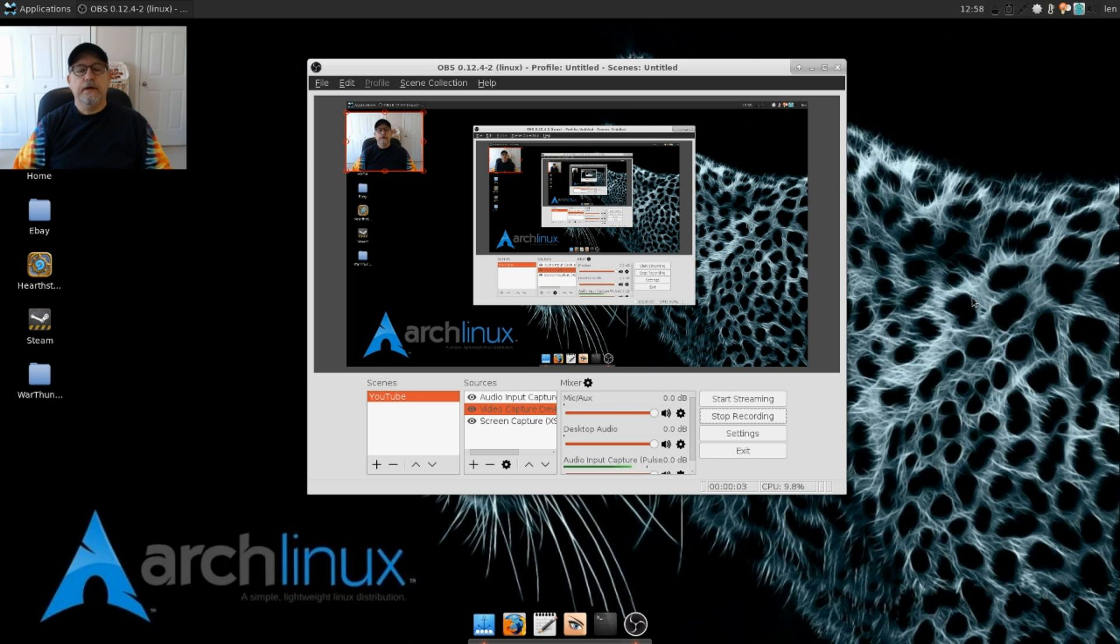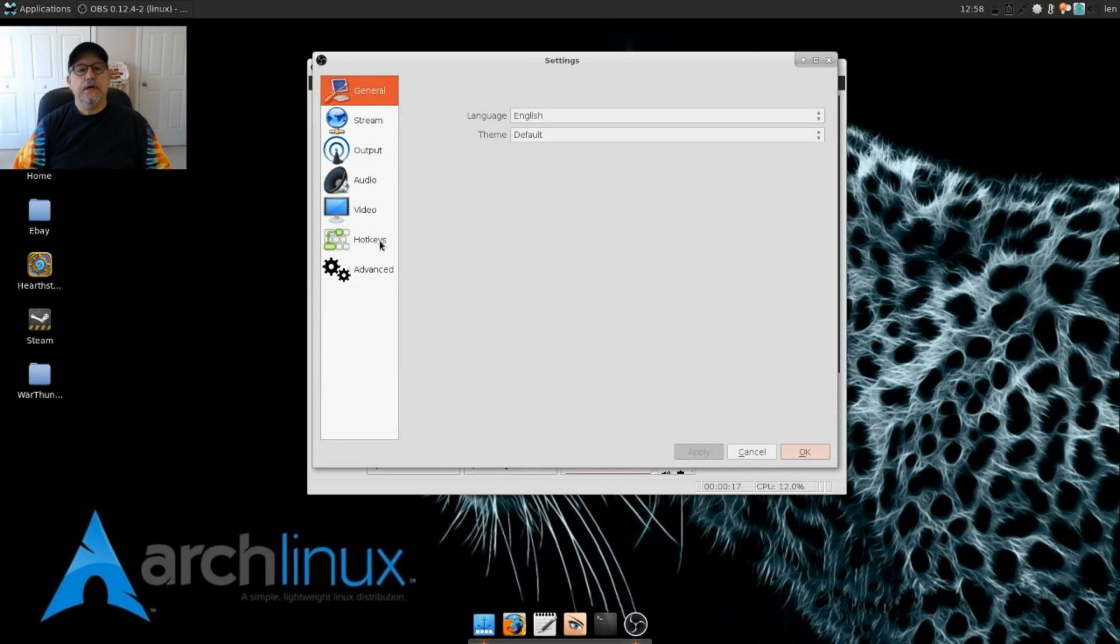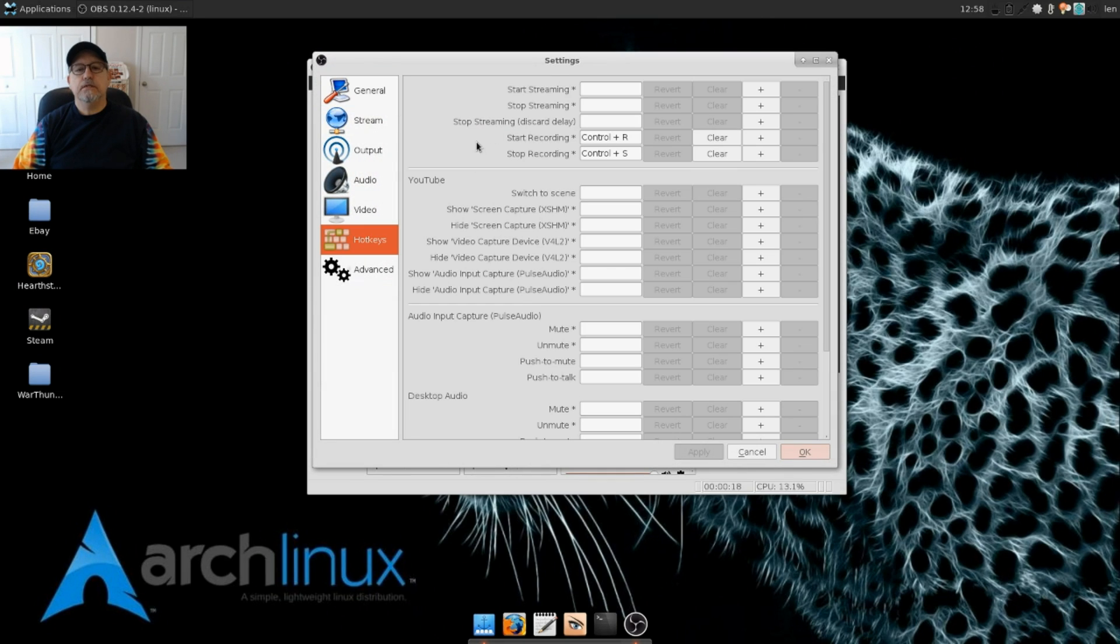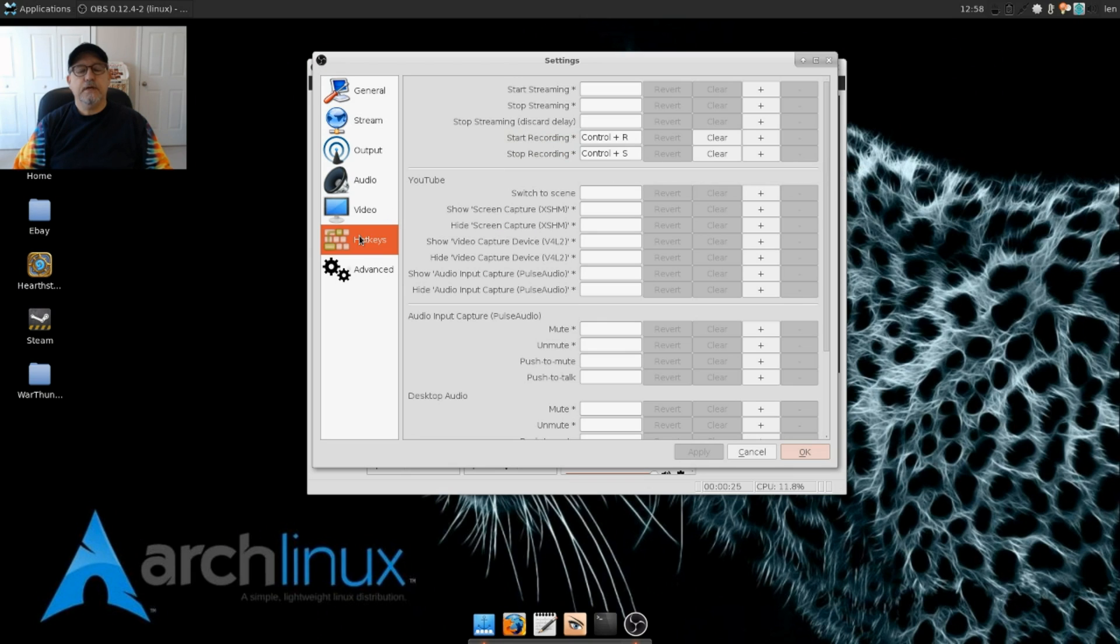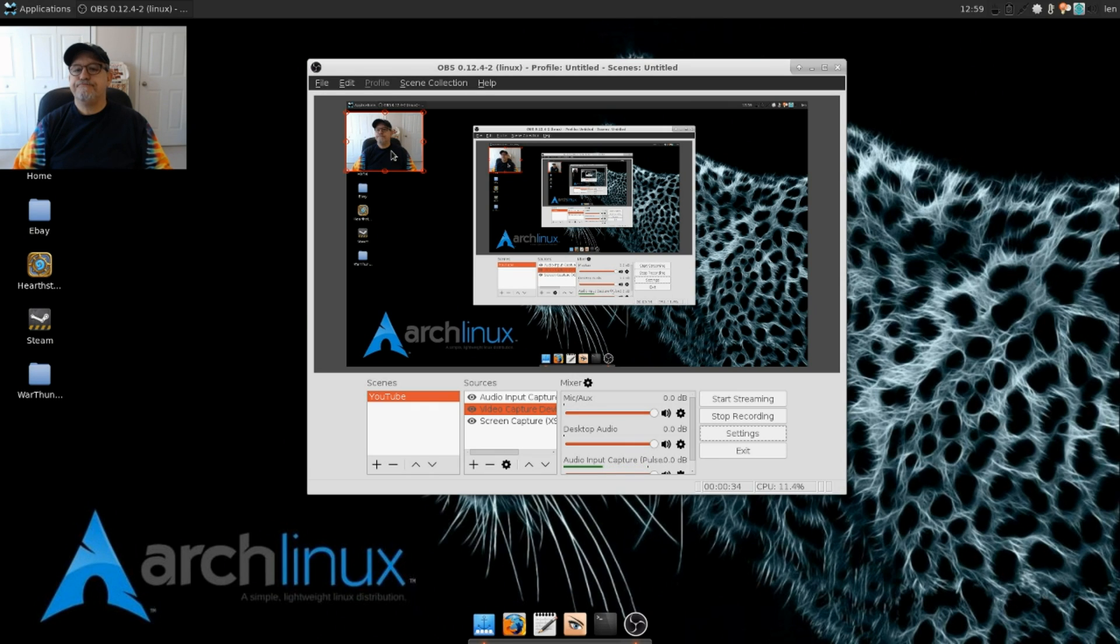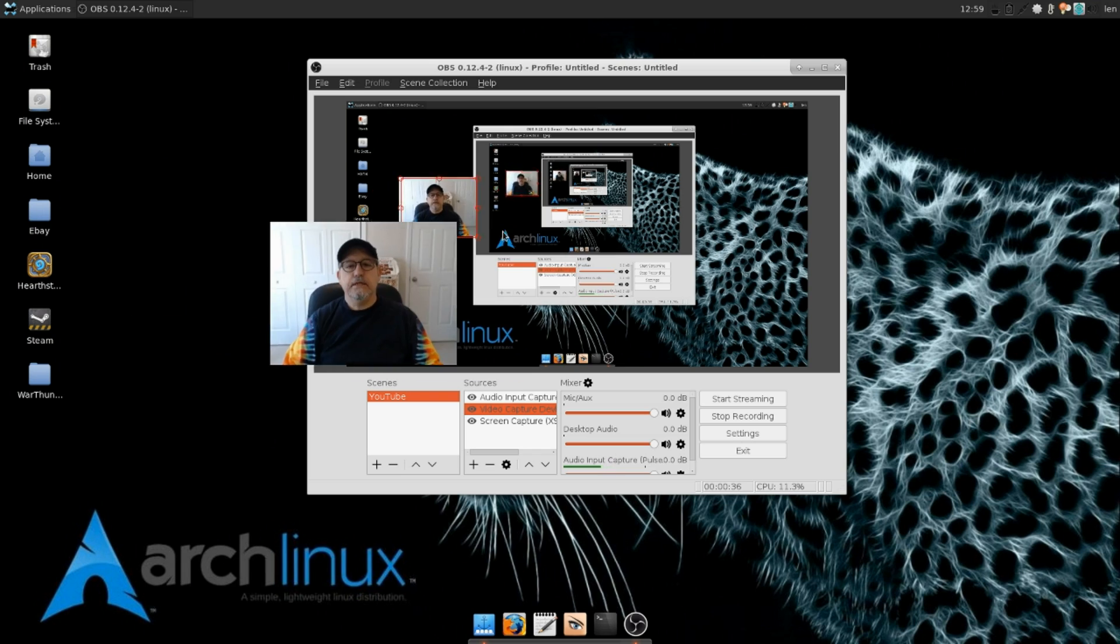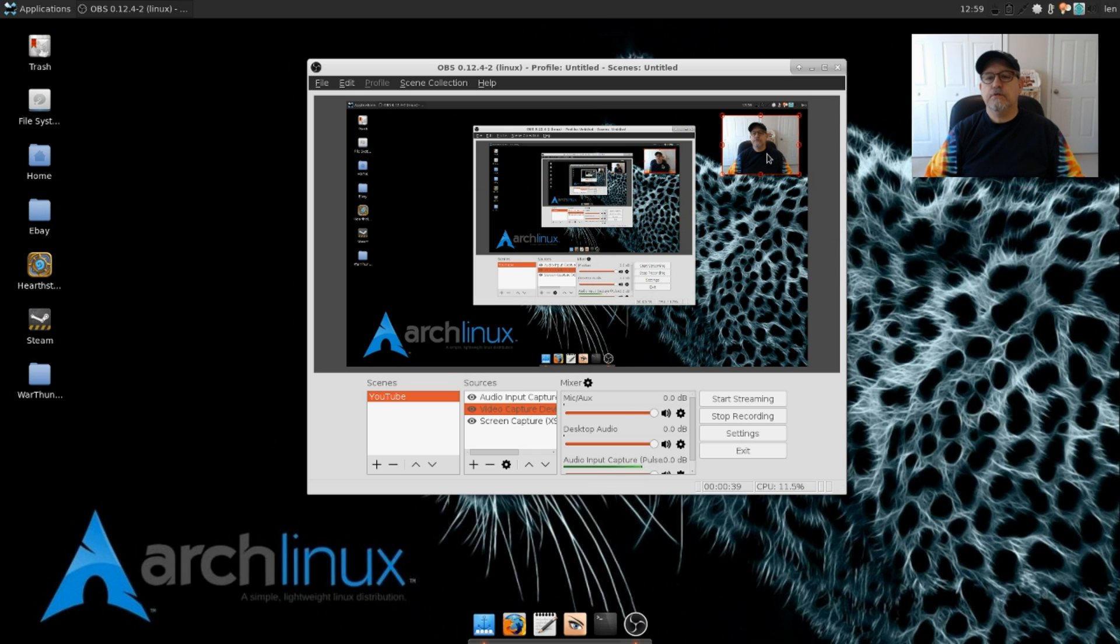Okay guys, I'm back. Now I'm in OBS Studio and as you can see I've got my YouTube scene set up with my screen, video, and audio capture. I went into my settings and set up my Ctrl+R start recording hotkey and my Ctrl+S stop recording hotkey, and you can see the camera here is in the top left and that can be moved around the screen.